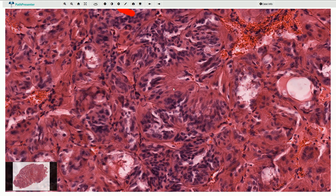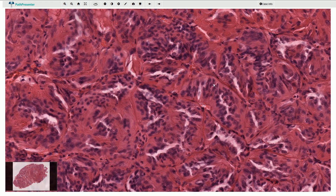The cells are elongated and they have finely granular eosinophilic cytoplasm. Some of the nuclei may have longitudinal grooves. Sometimes we can also see nuclear pseudo-inclusions.